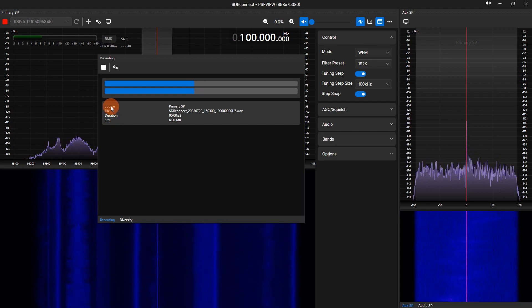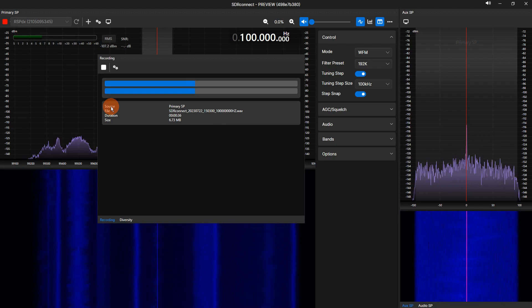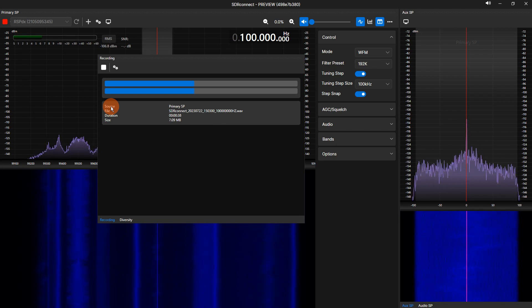An active recording will show relevant information on the main display of the recorder. The information shown is source, file, duration, and size.